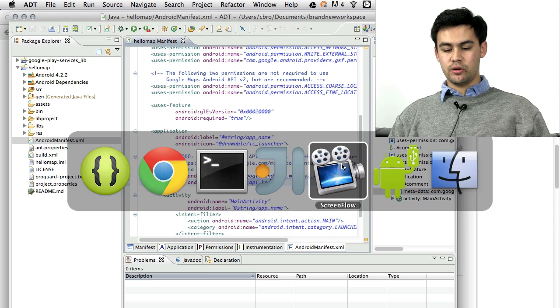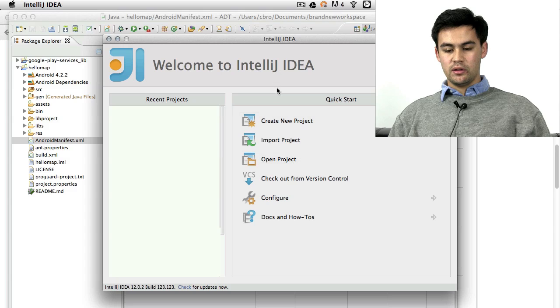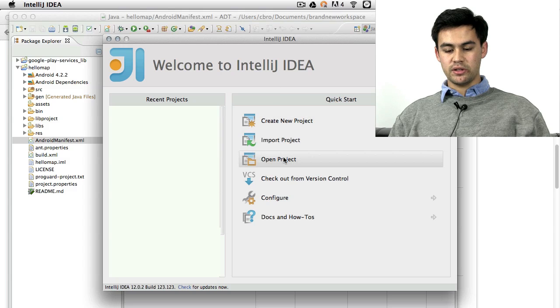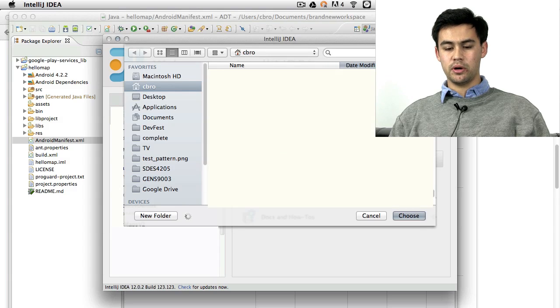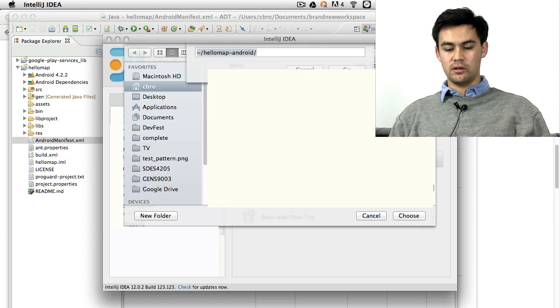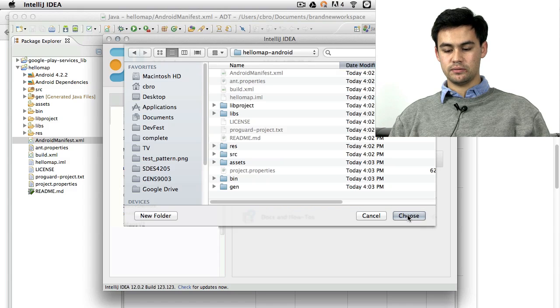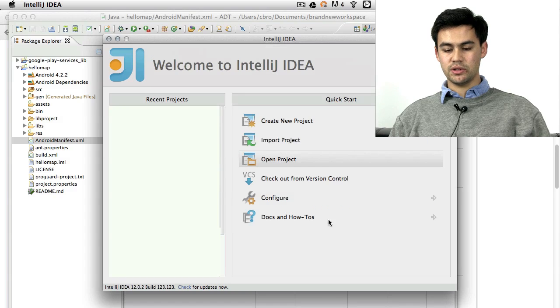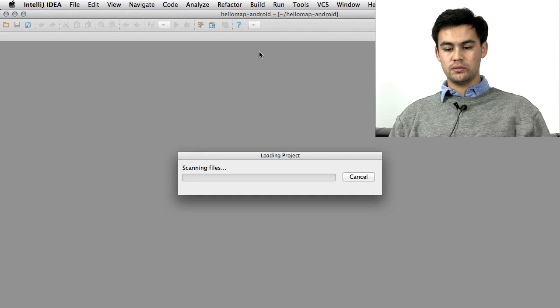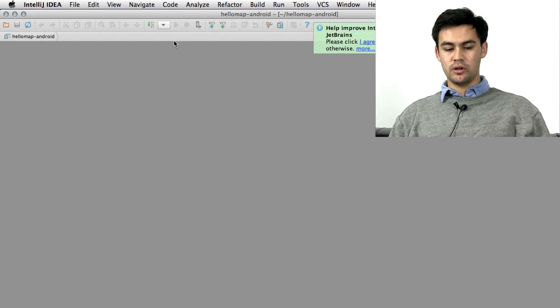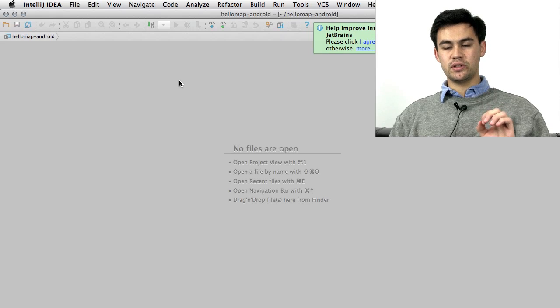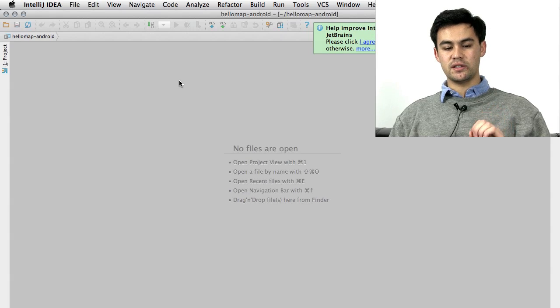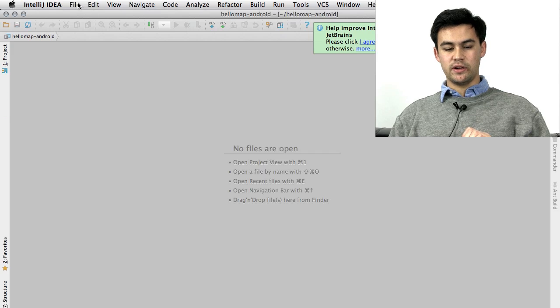I'll show you quickly how to import into IntelliJ. On the home screen, press Open Project, or you can go File, Open Project. Once again, navigate to the project. Press Choose. It's going to open up.